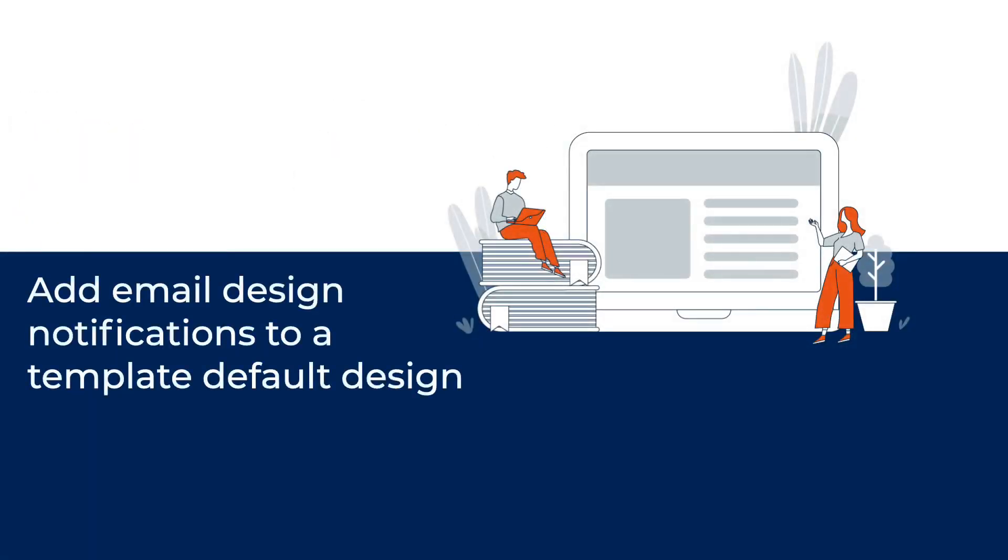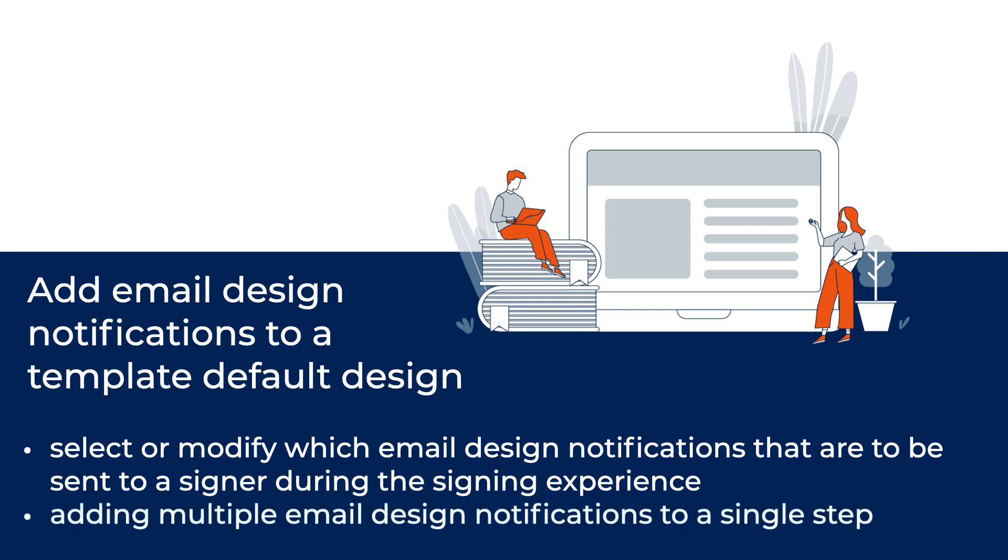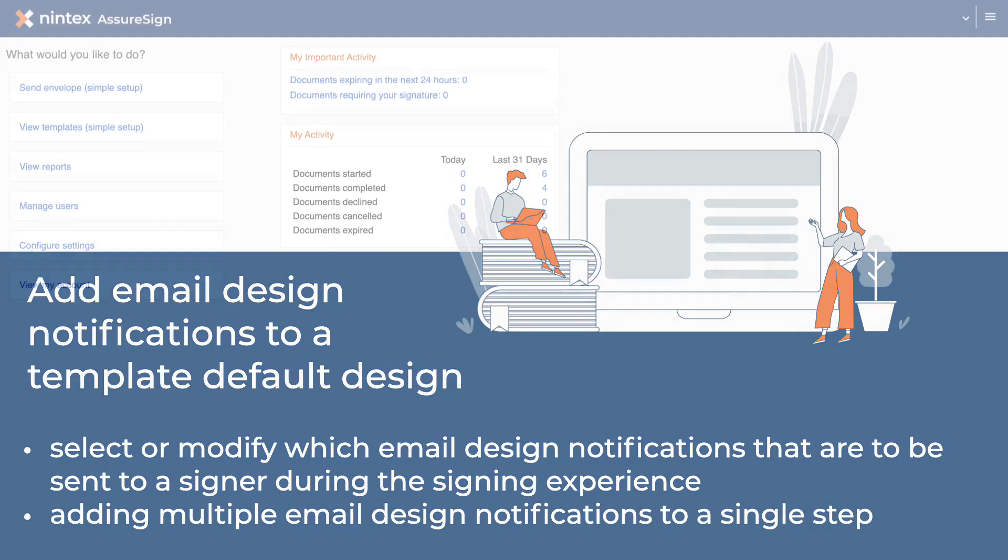Replacing or adding an email design notification to an AssureSign template will be required anytime you wish to select or modify the email design notifications that are to be sent to a signer during the signing experience. These could be updated email designs, variations on an existing email design, or even adding multiple email design notifications to a single step in the signing process.